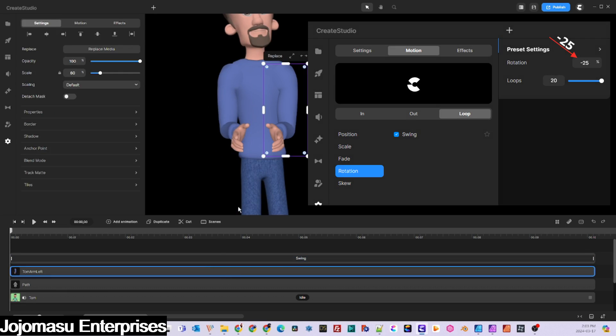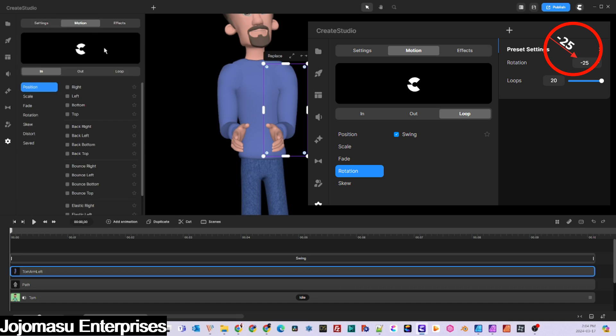Next, you'll need to do the same thing for the left arm, but this time you need to set the rotation to negative 25% so that it swings in the opposite direction of the other arm.